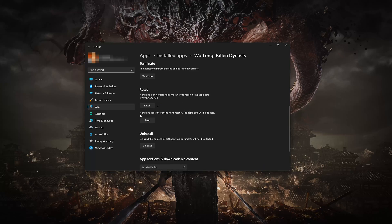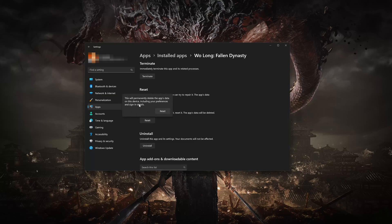If Wo Long Fallen Dynasty is still not working right, reset it. Now press the Reset button. The Wo Long Fallen Dynasty's data will be deleted. Now press Reset.